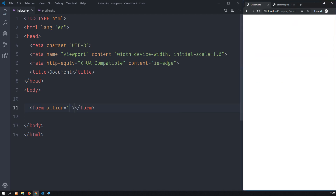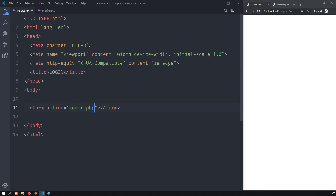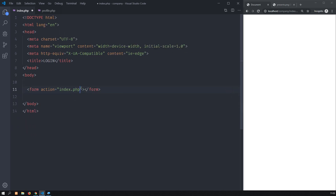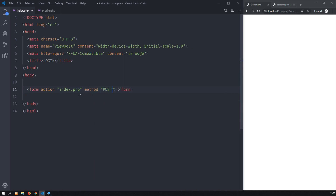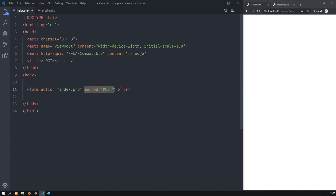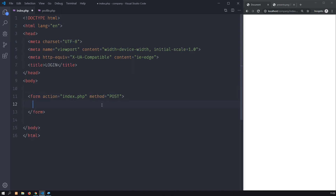Now I am in the index. I will call this login. The action will be index.php whenever I actually submit the form via a POST. If you leave this empty and do not write method post, by default it will be a GET, and it's a bad idea because you will be passing the email and the password — sensitive data. So use a POST.